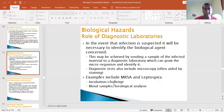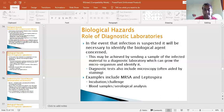In the event that infection is suspected, it will be necessary to identify the biological agent of concern. This may be achieved by sending a sample of the infected material to a diagnostic lab, which can grow the microorganism and identify it. Diagnostic tests can include microscopy.